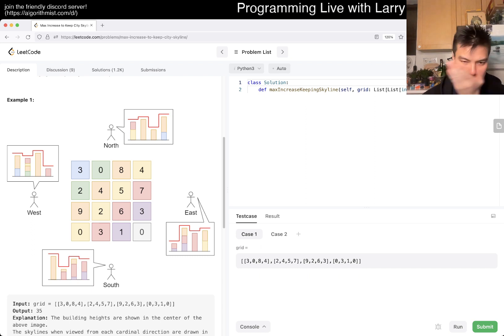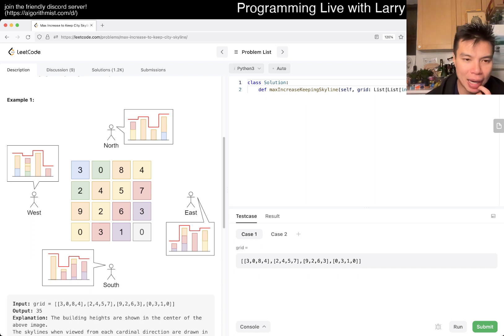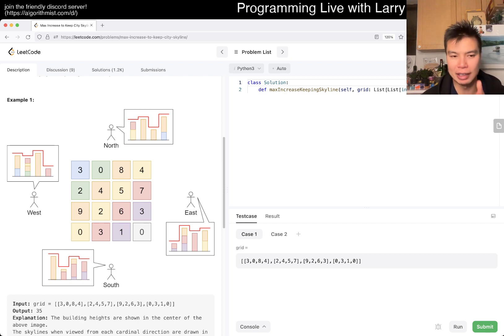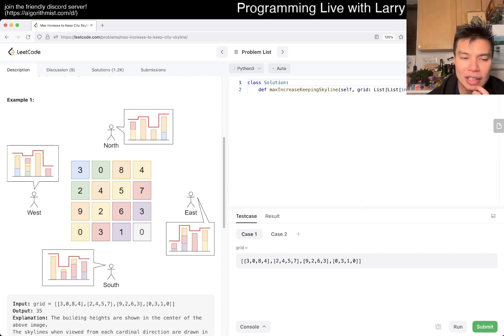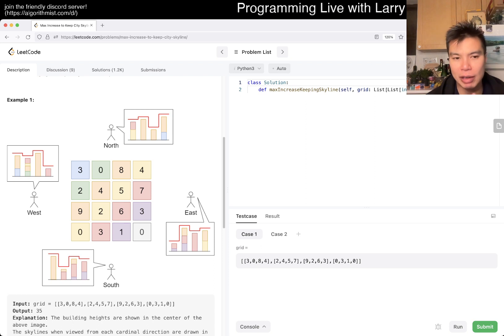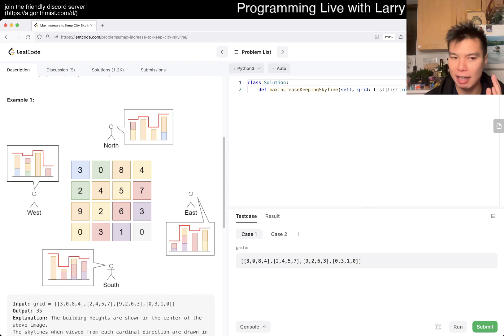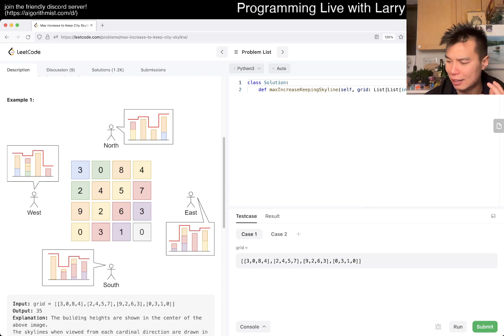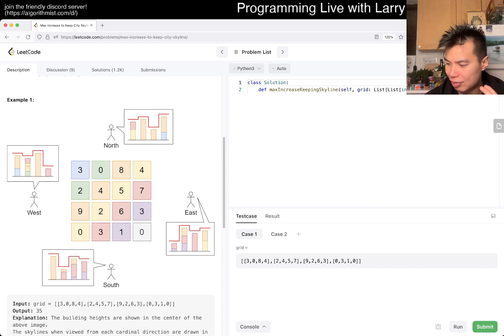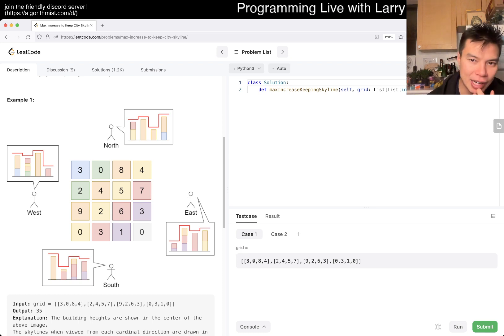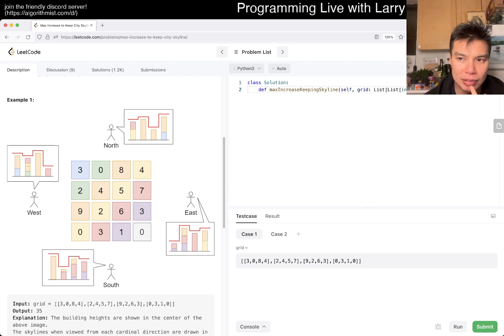Looking at that, basically it means that on the horizontal side you can increase it by as much as eight and then on the vertical side you increase it as much as four. Right? So that means that essentially you can only increase it to four, which is the min of the max between the horizontal and vertical. And I believe that's pretty much it, right?